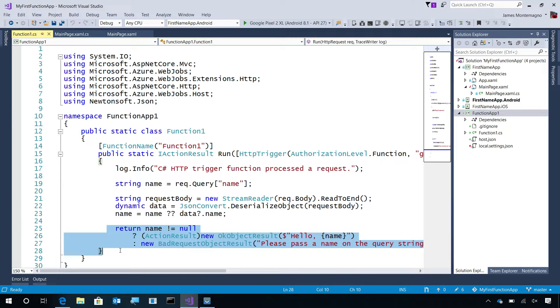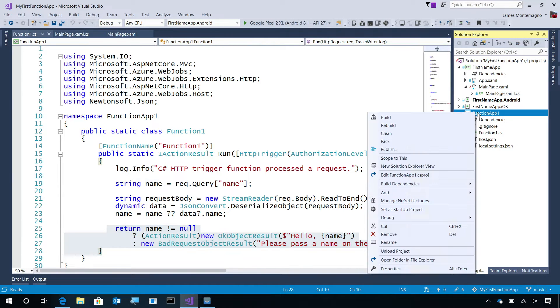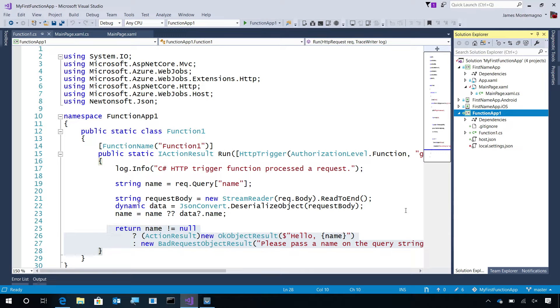This means that we can immediately start using this Azure Function from our mobile application, but we can also debug it locally first. So, I'll set it as the startup project and hit debug.